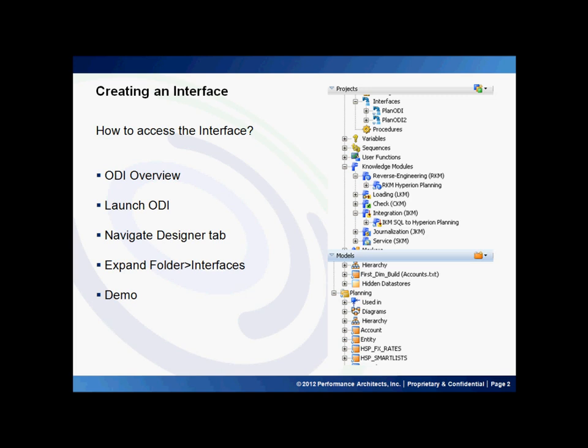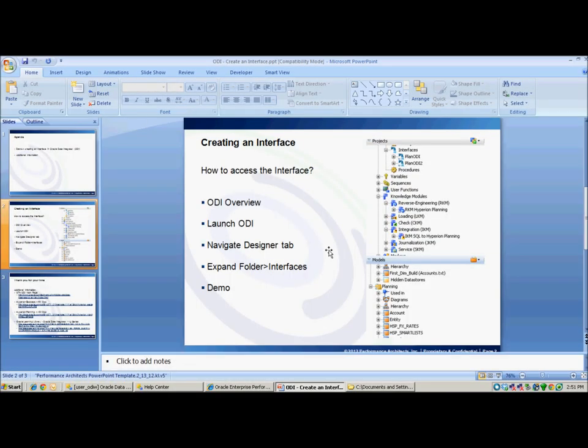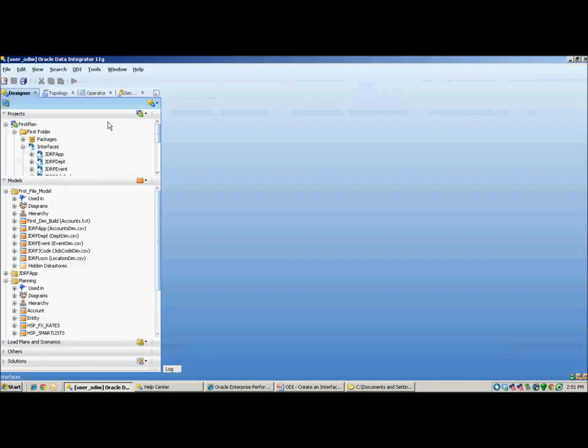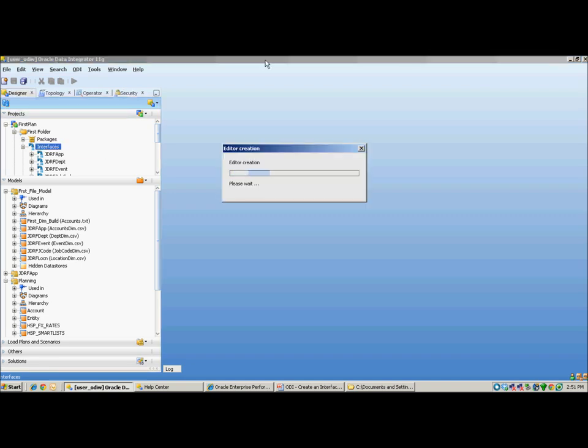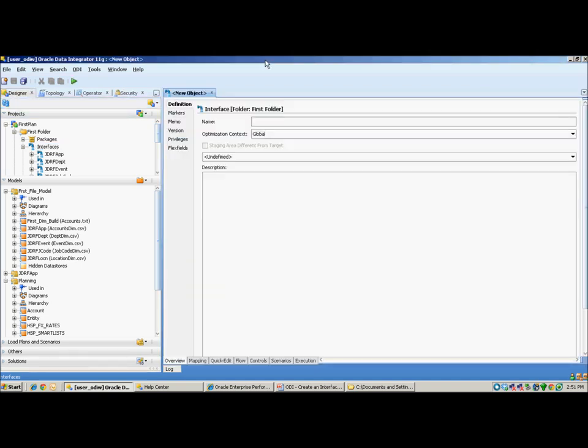Let me walk you through how to create an interface. Once you launch the ODI tool, simply expand the projects, your folder, and right-click the interface. For the purpose of this demo, I'll call it Plan ODI 3.